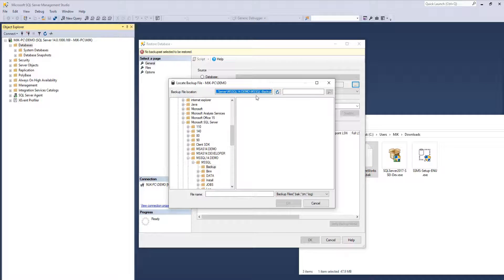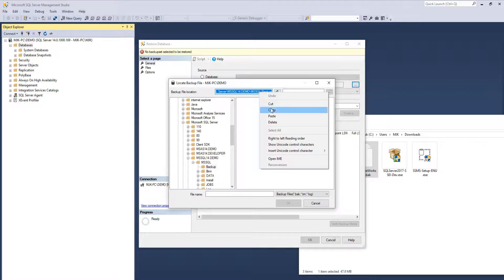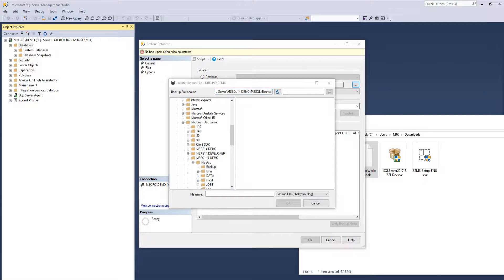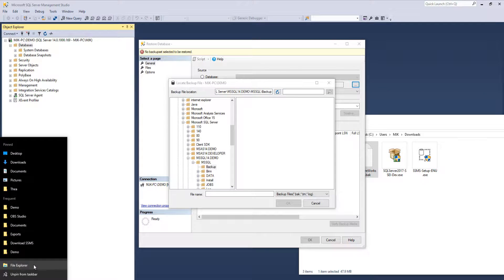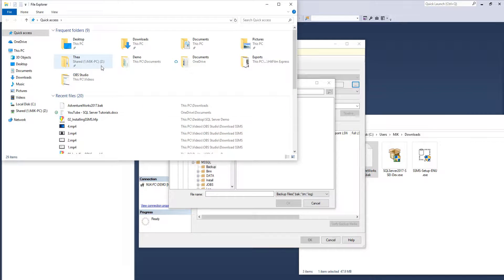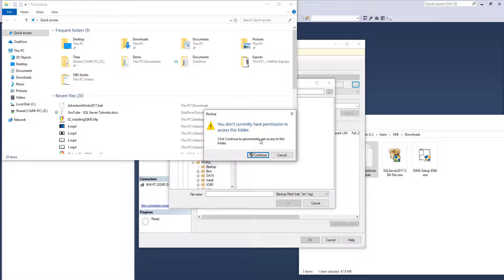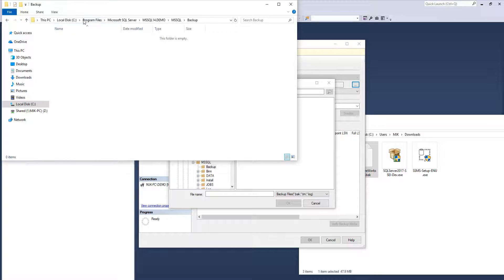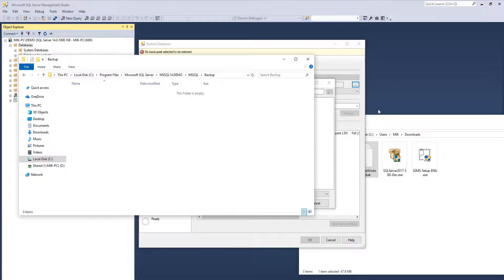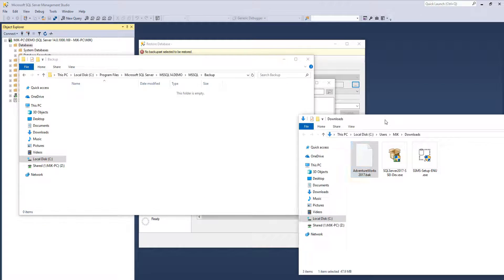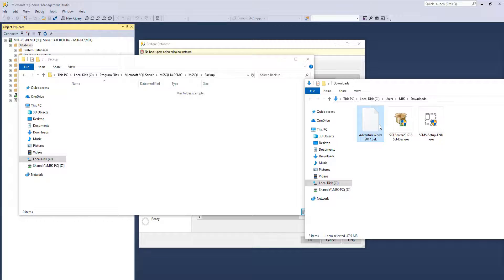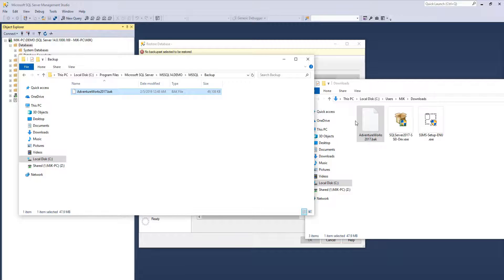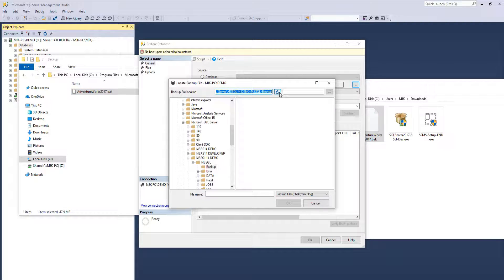So what we need to do here is copy this file path. And you can open up a new instance of this. Give yourself permission if you don't have it. Assuming you're the administrator, that should be fine. And copy this file into this backup location. So now if we go here and click Refresh, there it is.